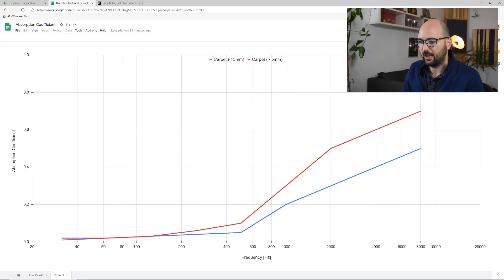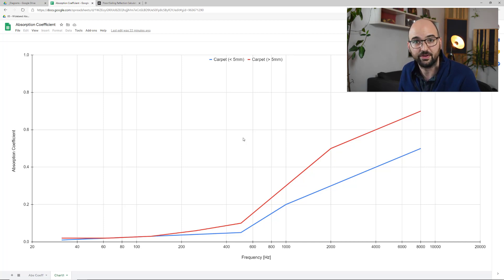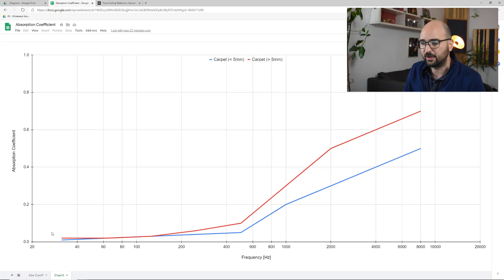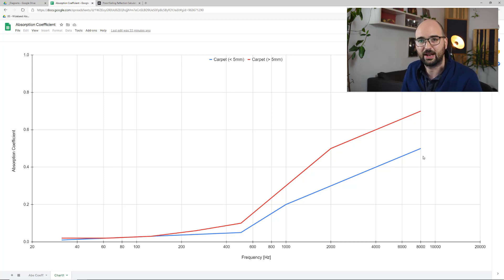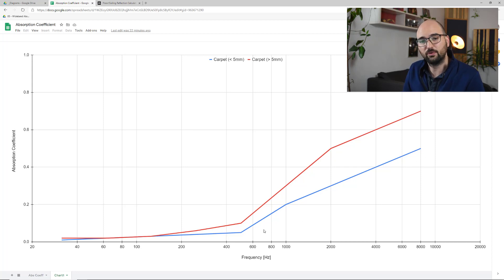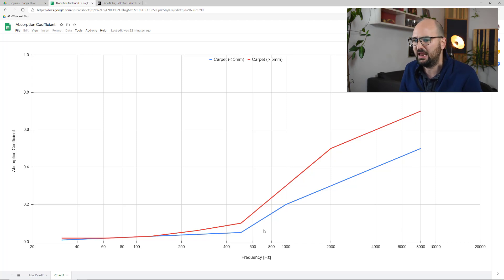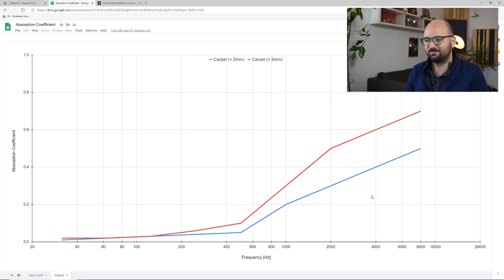The blue line is the absorption coefficient of a rather thin carpet — anything below about 5 millimetres or a quarter of an inch. What we can see is it basically has zero absorption up to around 500 Hz, then gradually rises up to maybe 50% absorption at 8 kHz. So this really thin carpet only properly absorbs above maybe 4,000 Hz. Below that it's effectively ineffective.